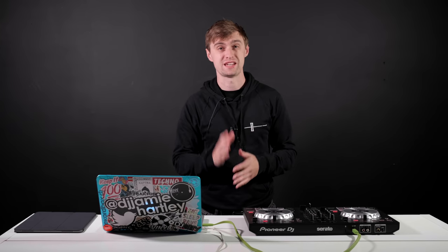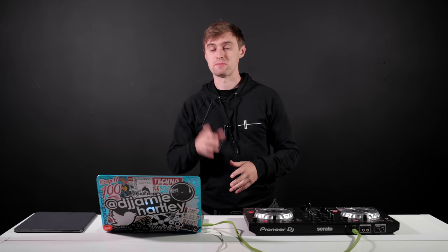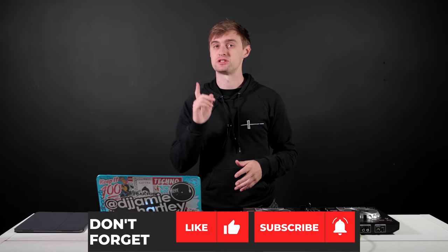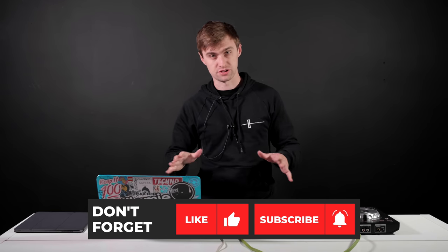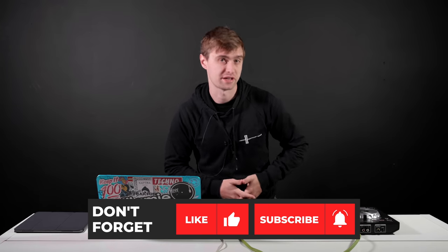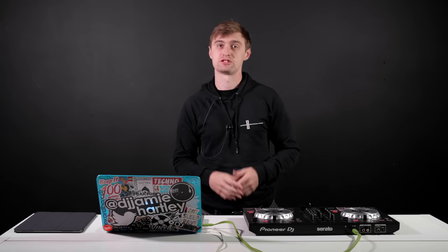There you have it, a super quick tip that's hopefully very useful to some of our users and viewers. If you enjoyed this tip, make sure to subscribe, like, comment, do all that good stuff to help us keep making more videos like this, and click the link to check out some of our online DJ courses to learn way more tips on Serato DJ. Thanks for watching and I'll see you next time.